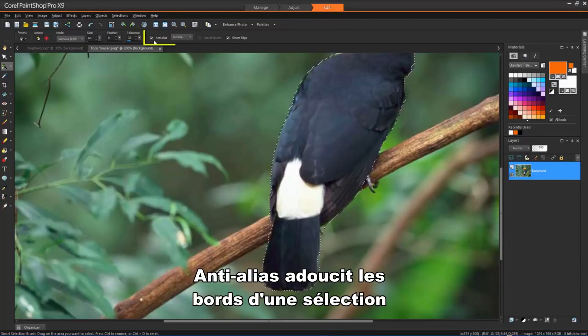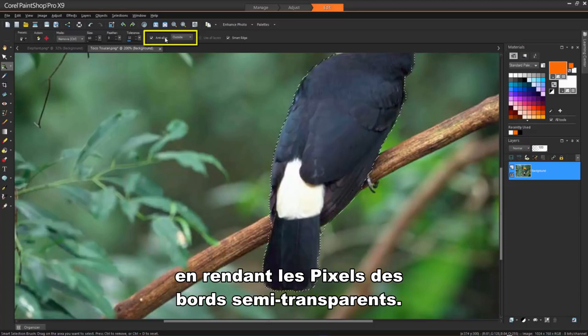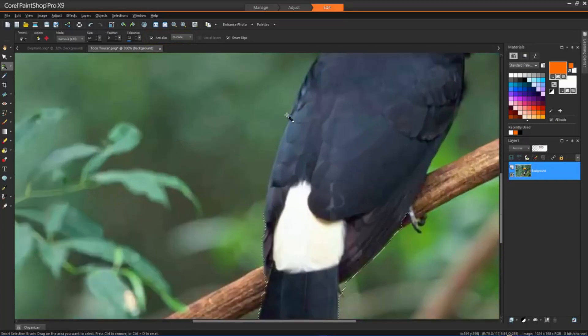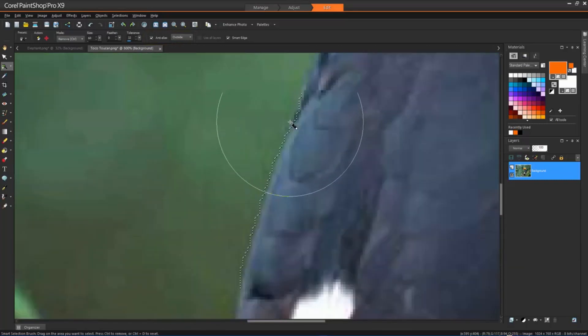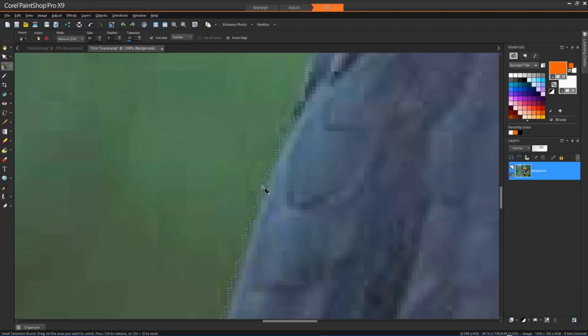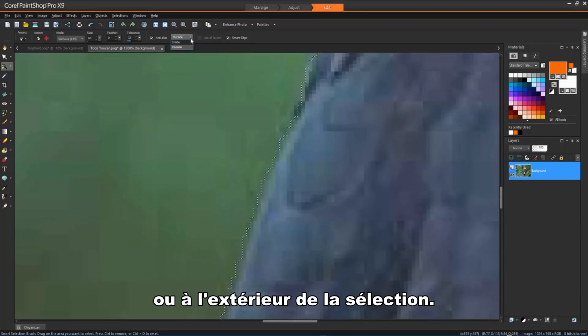Anti-alias applies a smooth edge to a selection by making the pixels along its edges semi-transparent, and you can choose to apply this to the inside or outside of the selection.